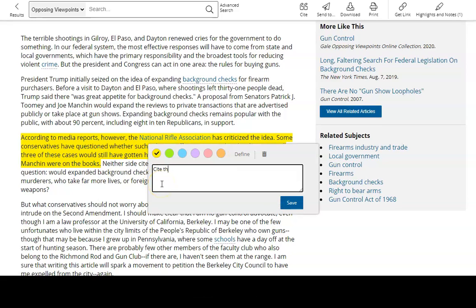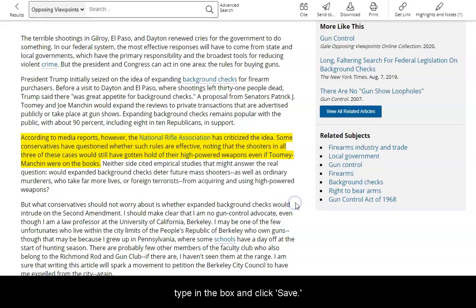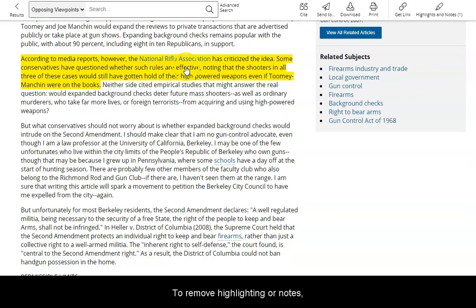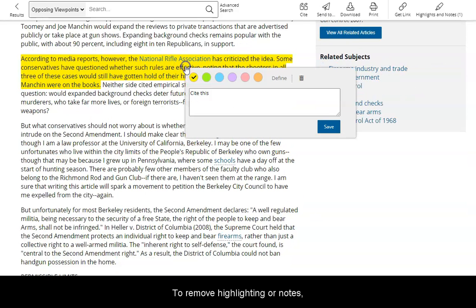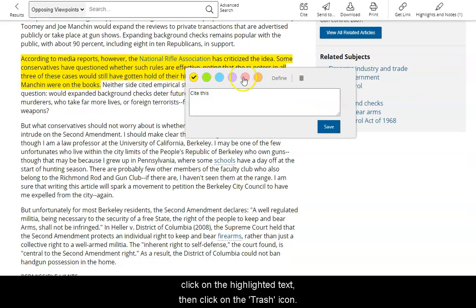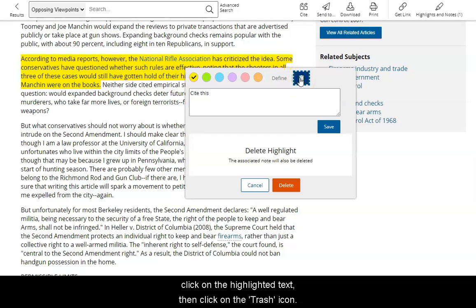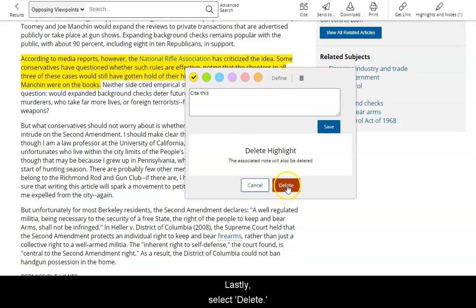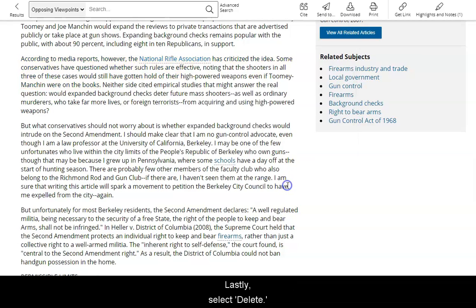To add a note, type in the box and click Save. To remove highlighting or notes, click on the highlighted text, then click on the trash icon. Then select Delete.